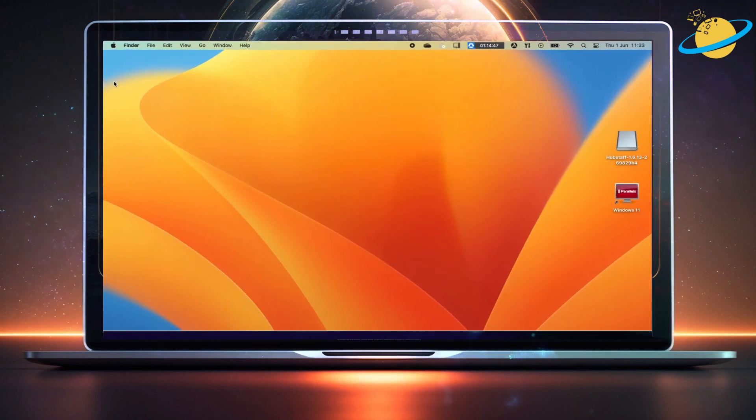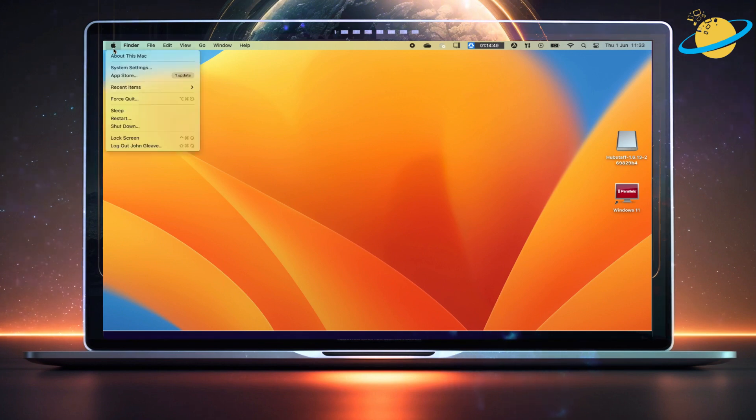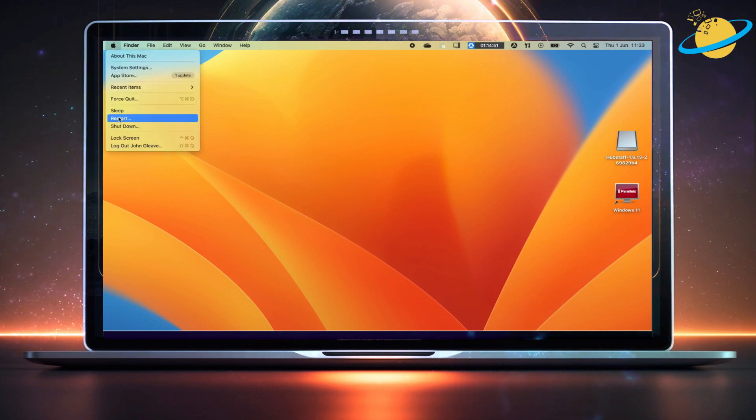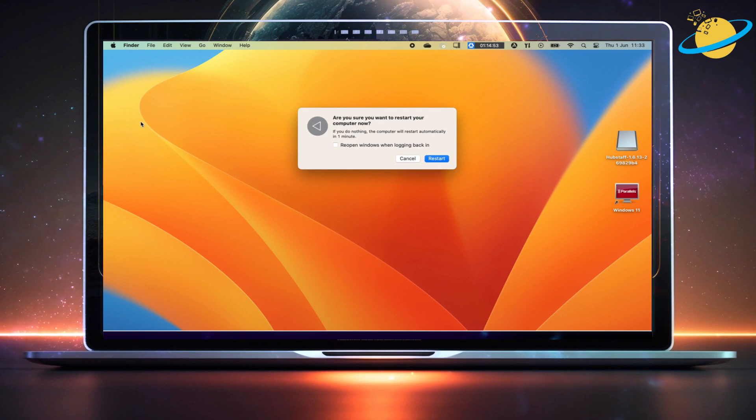To do that, head up to the Apple icon on the top left. Then select Restart from the drop-down and hit Restart again in the dialog box.